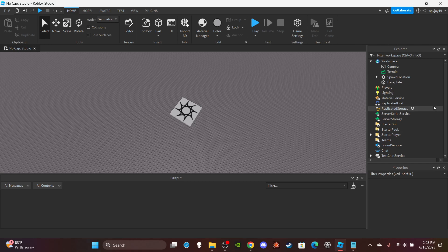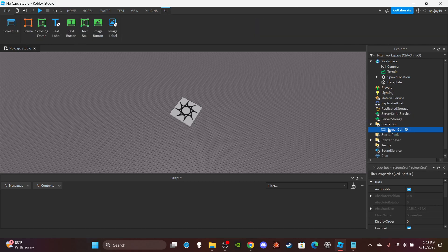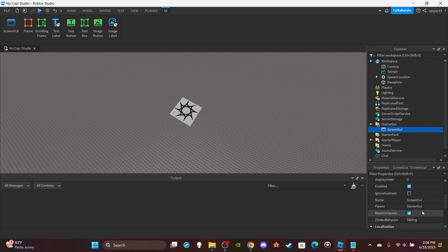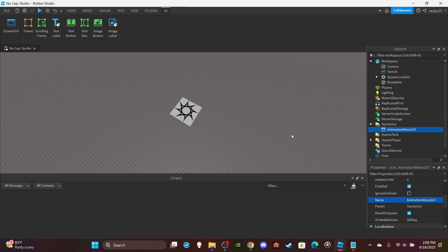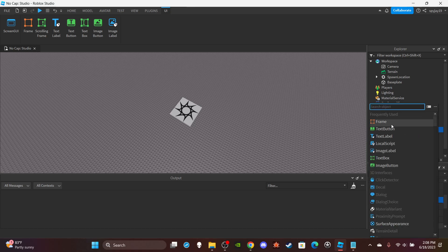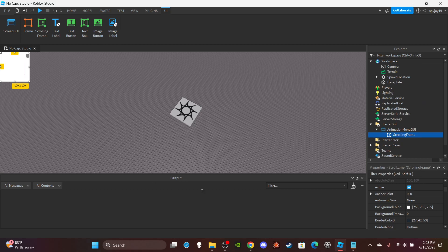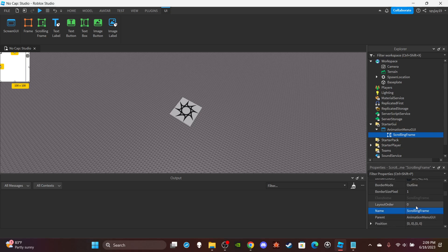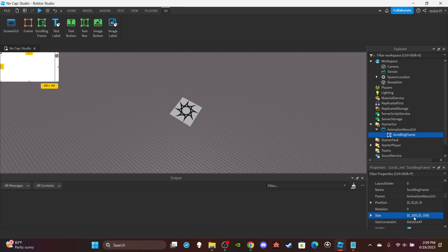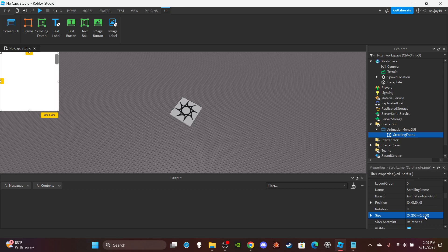Alright, so first things first we're gonna of course need to make a GUI, make it a screen GUI. I guess animation menu, that makes sense. Animation menu GUI, then insert a scrolling frame. Size 200, 200.